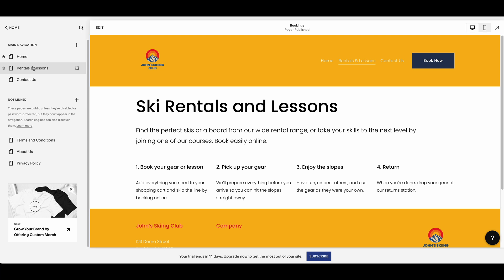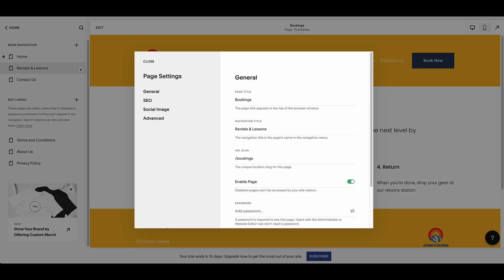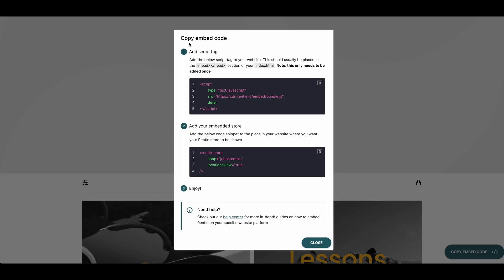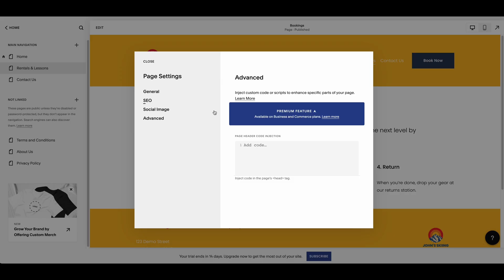This can be done in the page settings, so click the cog icon and choose advanced. Copy the script tag from Rental's Embed Builder and paste it to the code injection field like this.